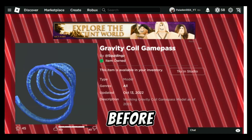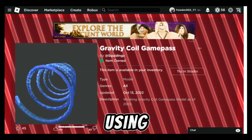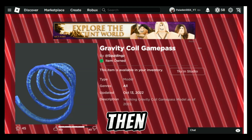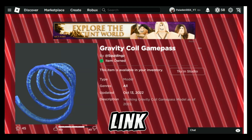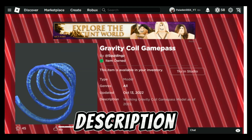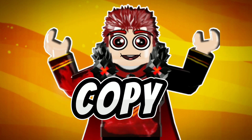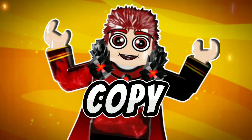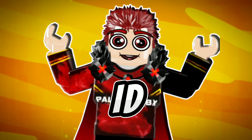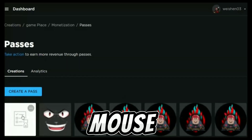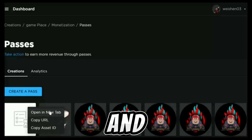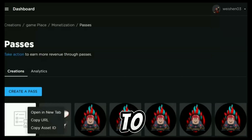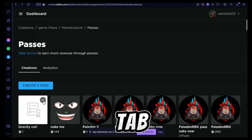Before continuing — I am using this gravity coil model. If you want this, download it from the link in the description. You must copy the game pass ID. To copy the game pass ID, keep your mouse on the pass, click on the three dots, and then click to open in a new tab.